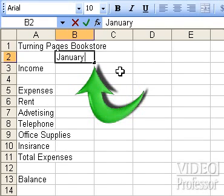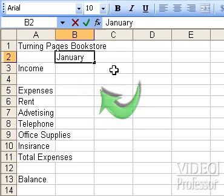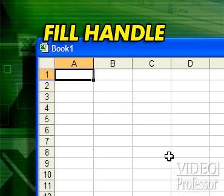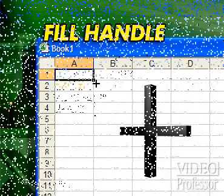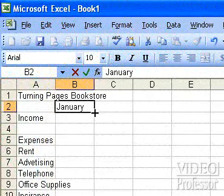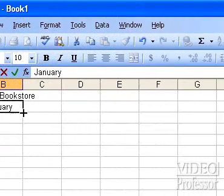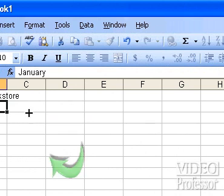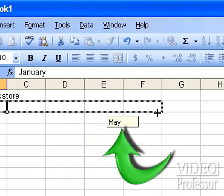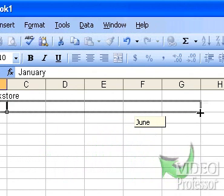Before pressing the Enter key, place the pointer on the small square in the lower right corner of the cell. The small cross is called the fill handle. Click and drag the fill handle across the next few cells. As we move across the columns, notice the names of the next months displays as a guide.